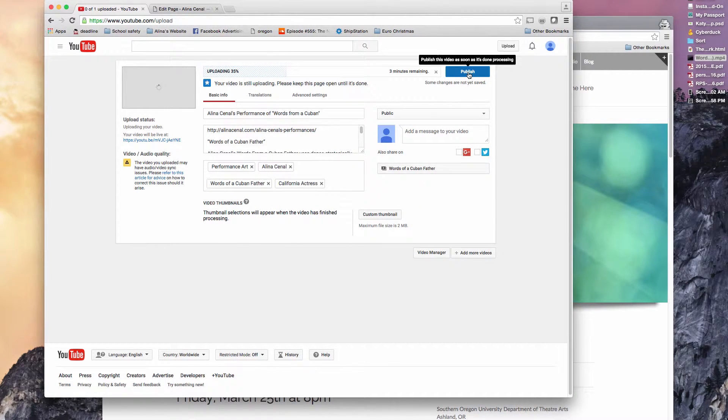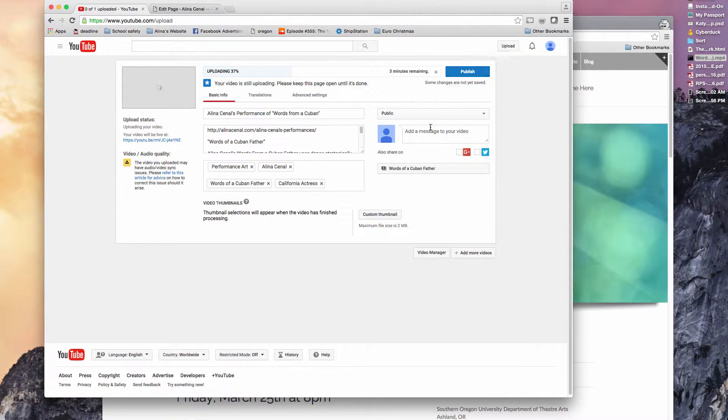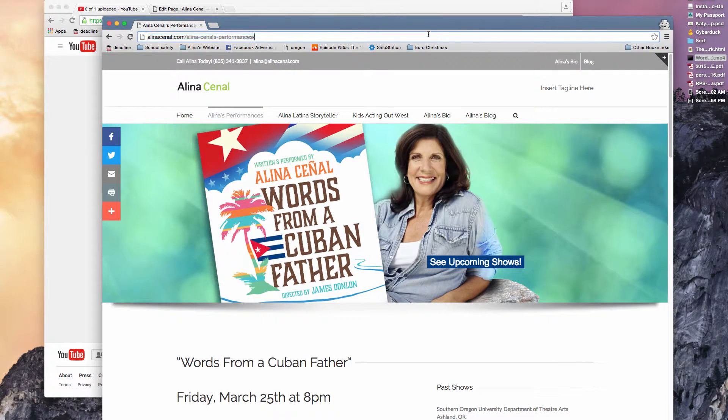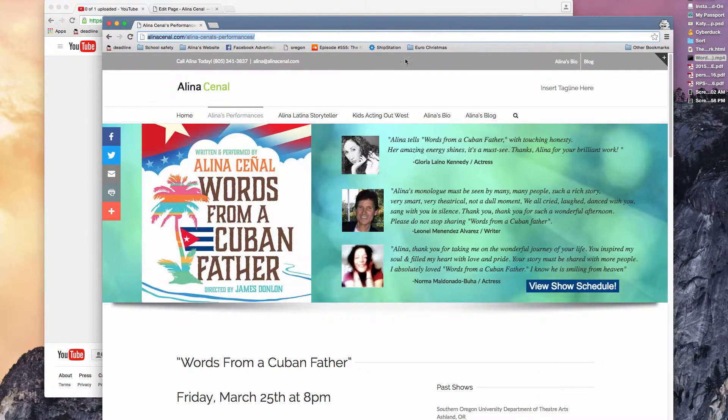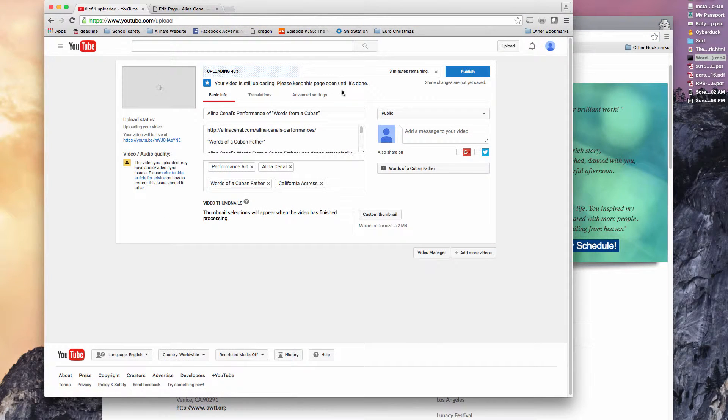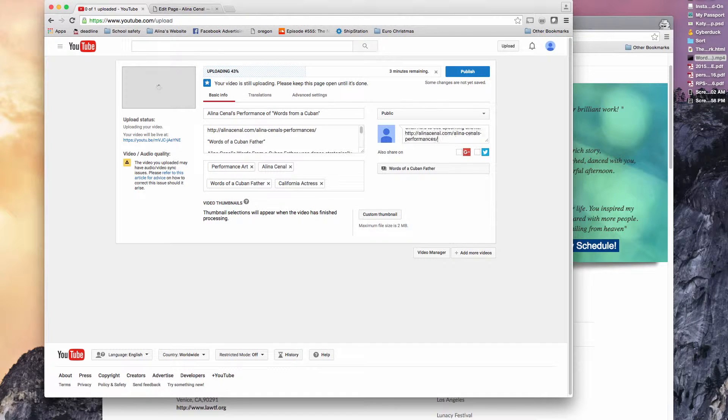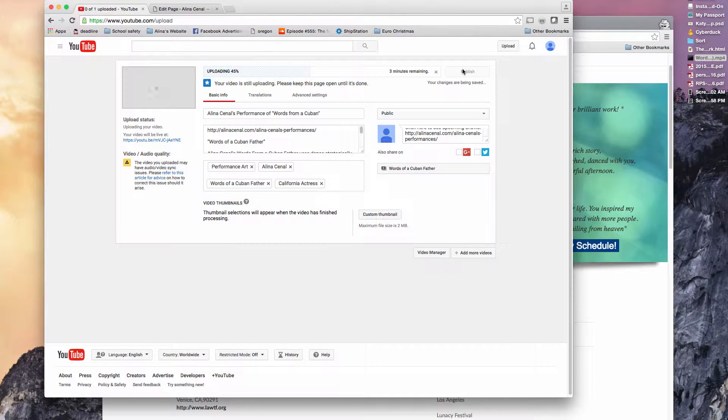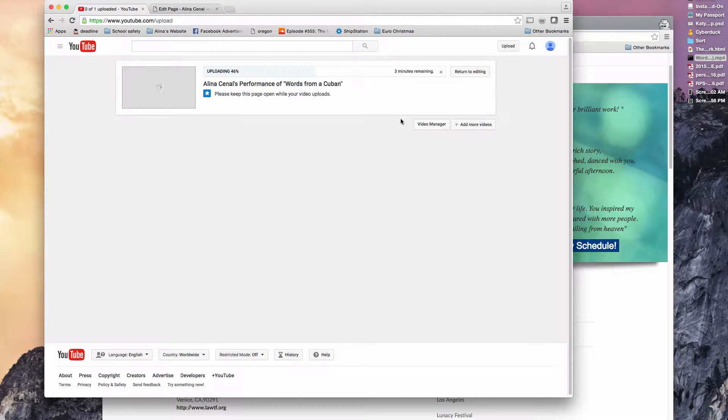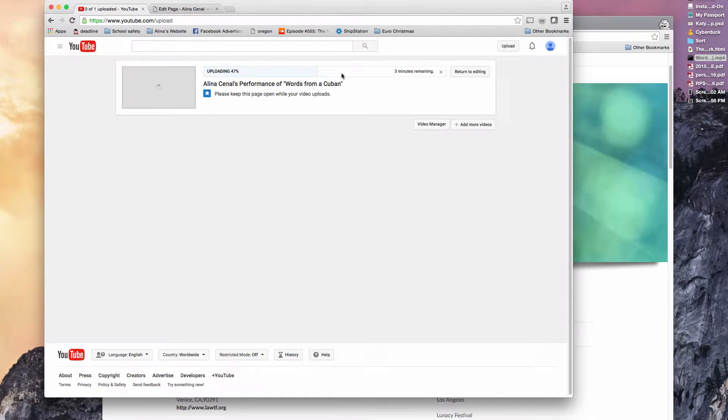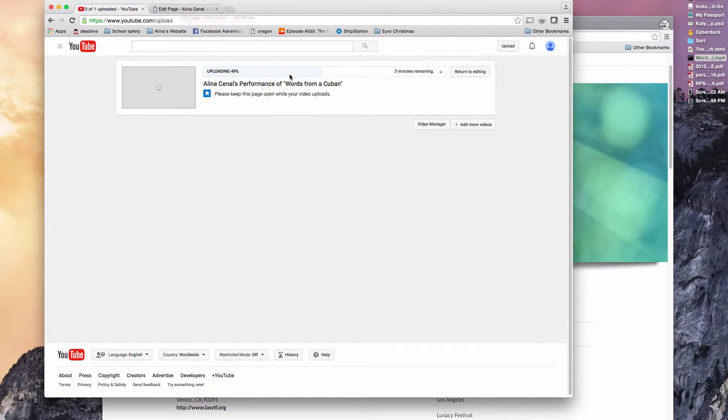So as I was working on this, it's public. You can always add a message if you want to say, like, you know, click here to see upcoming shows and add the URL. You can go back and change as we want. So while it's uploading, I'm going to show you real quick what happens on the website until I get the URL I need.